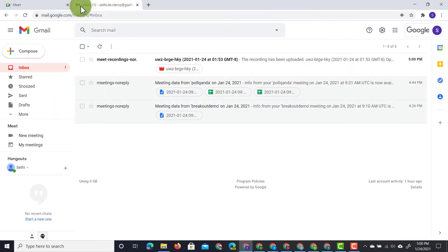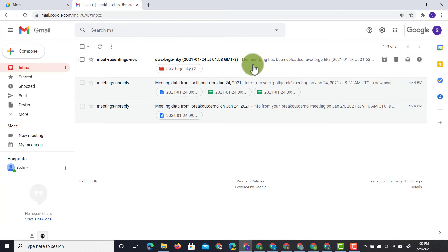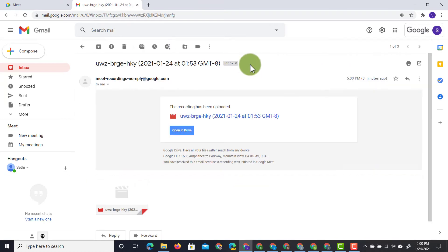And here we go. We've opened up our Gmail. We're in our inbox and you can see that I've just received the recording that has been uploaded to my Google Drive. In this email, you get a link to that video file. This video file is hosted on your Google Drive and it may take a few minutes for the video to be processed by Google Drive.